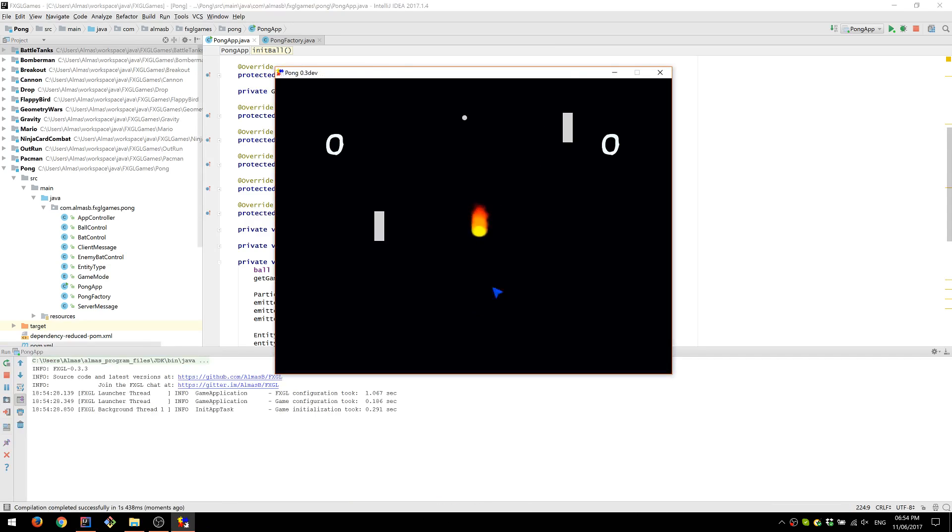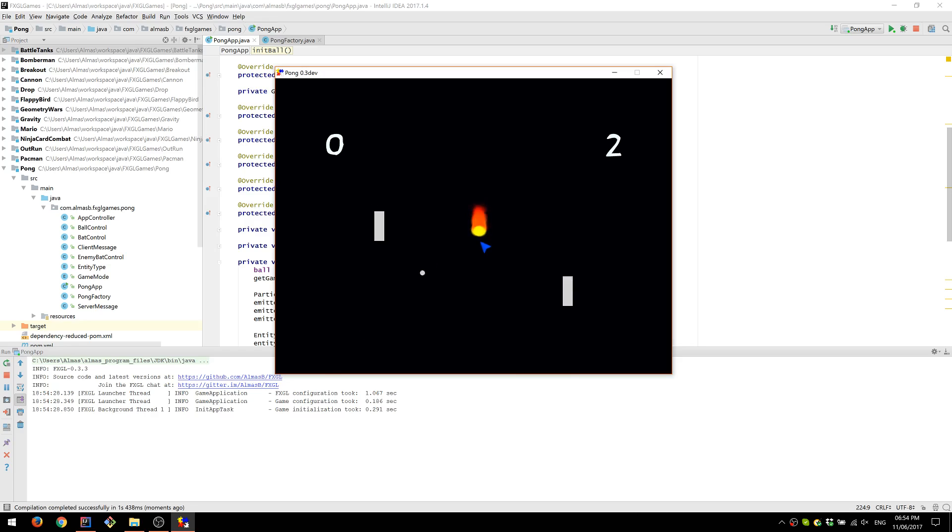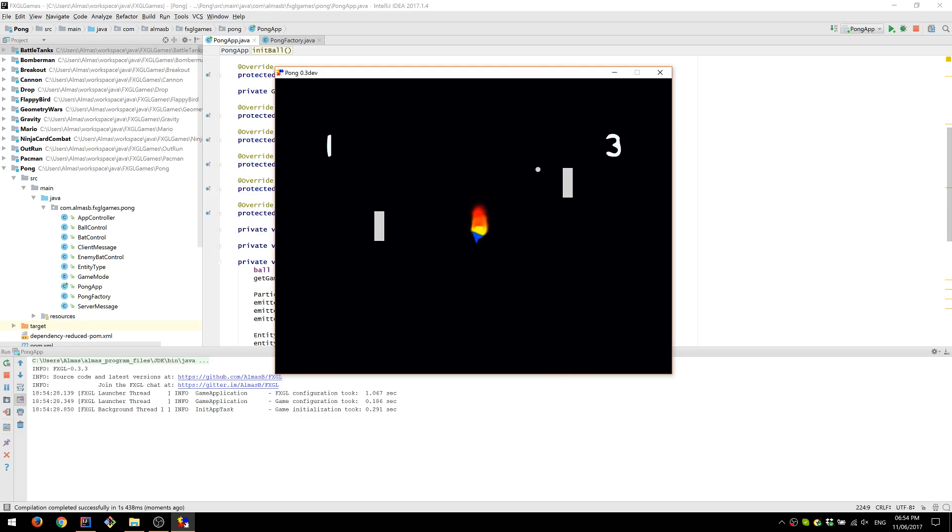Right, so we've got our fire effect. Next thing is to make it move in the same way our ball moves. So basically map the xy of this effect to the xy of our ball.